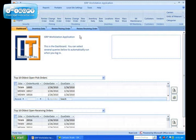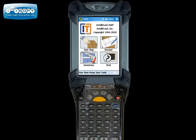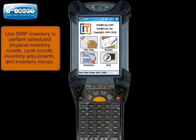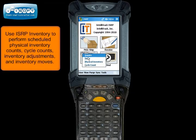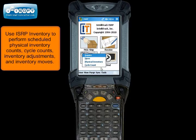Use ISRP Inventory to perform inventory functions including scheduled physical inventory counts, cycle counts, and inventory adjustments.